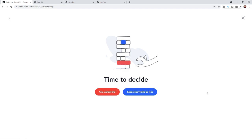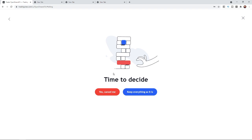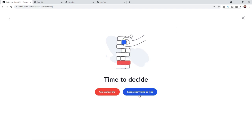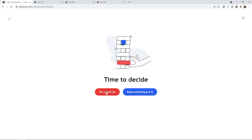Once you click on continue to cancel this is the last option that you will get. So as you can see it's time to decide yes cancel me or you can click on no keep everything as it is. So if you want to cancel you can click on yes cancel me.